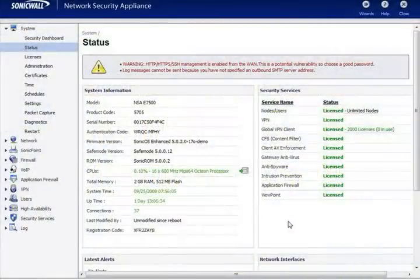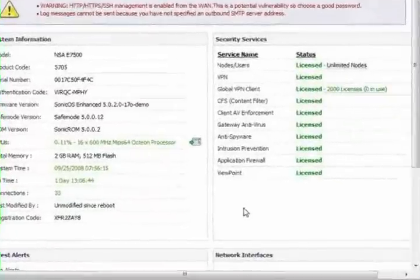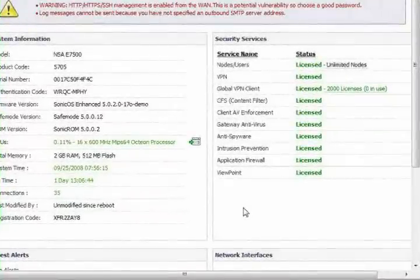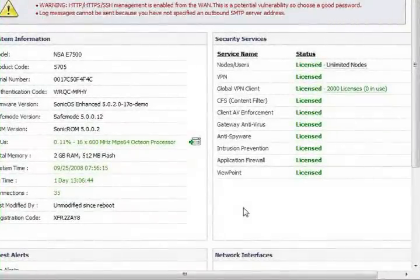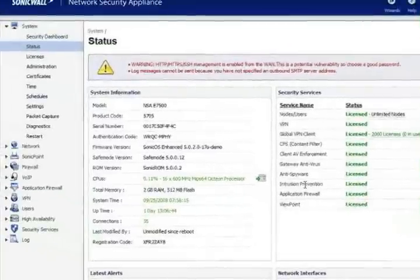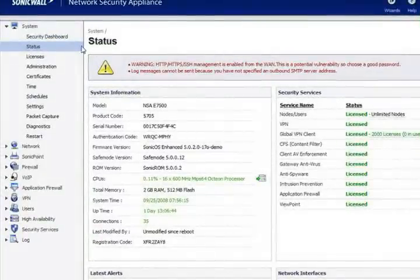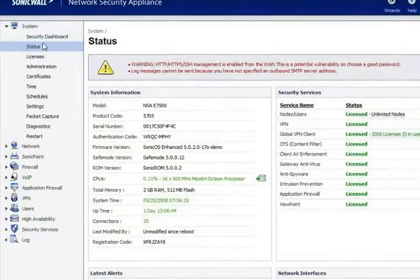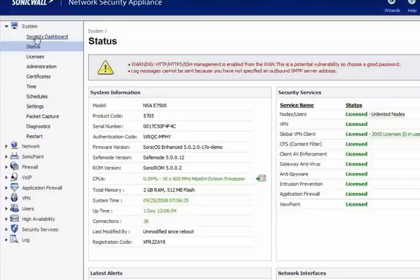In this video we're going to cover the status screen of your SonicWall NSA security appliance. To access this console, you'll simply log into your SonicWall firewall and go to System and then Status.